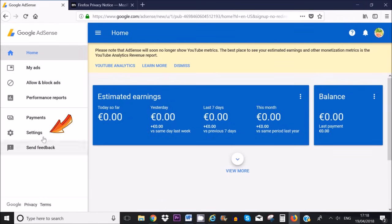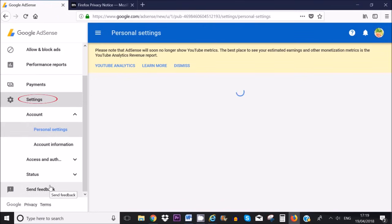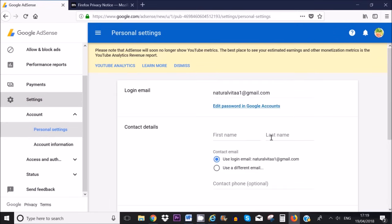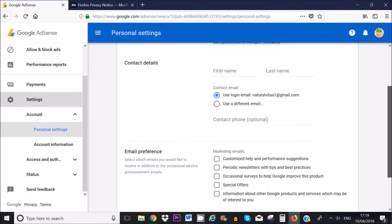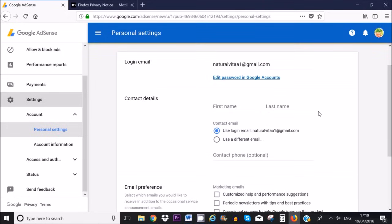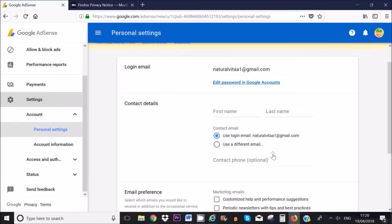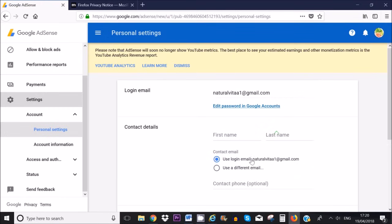What you need to do next is go to your settings on the left hand sidebar, then your personal information, and make sure you fill out all of the details — your contact name, last name, contact email, and contact telephone number. I recommend you fill out this information very correctly. Google AdSense is your employer; if you give false information and they find out you're most likely going to be banned from AdSense, so make sure you use correct information.